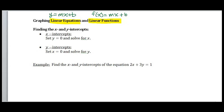We have two variables here. And when we have two variables, that opens us up to two dimensions. So what we normally do is graph in our x-y plane so that we can show all of our solutions to equations in two variables. One method of showing solutions is to graph, and one method of graphing is to find your x and y intercepts.